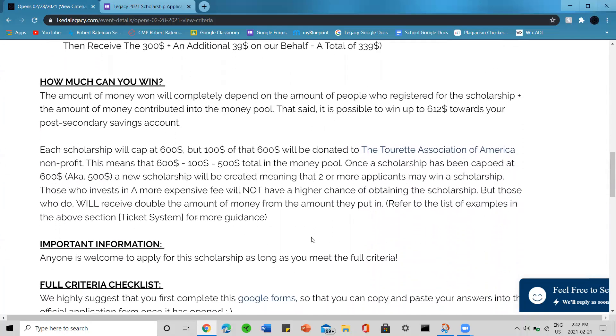How much you can win: the amount of money won will completely depend on the amount of people who registered for the scholarship plus the amount of money contributed into the money pool. It is possible to win up to $612 towards your post-secondary savings account.